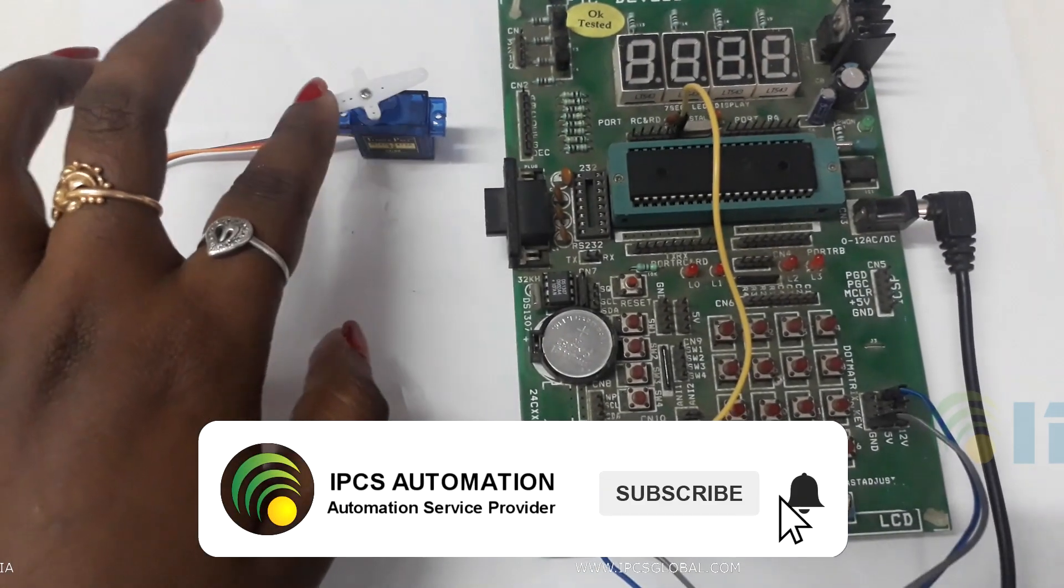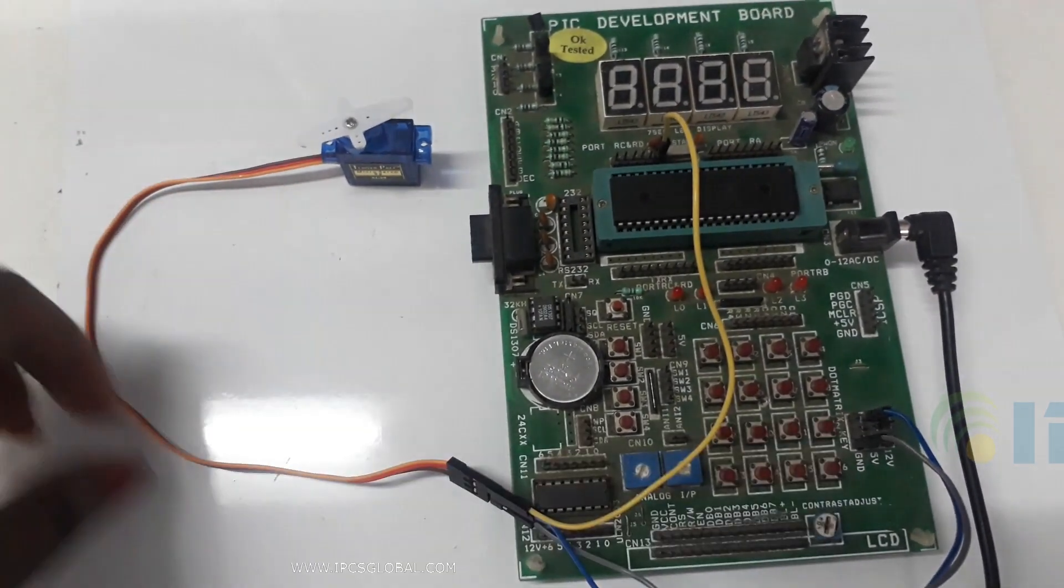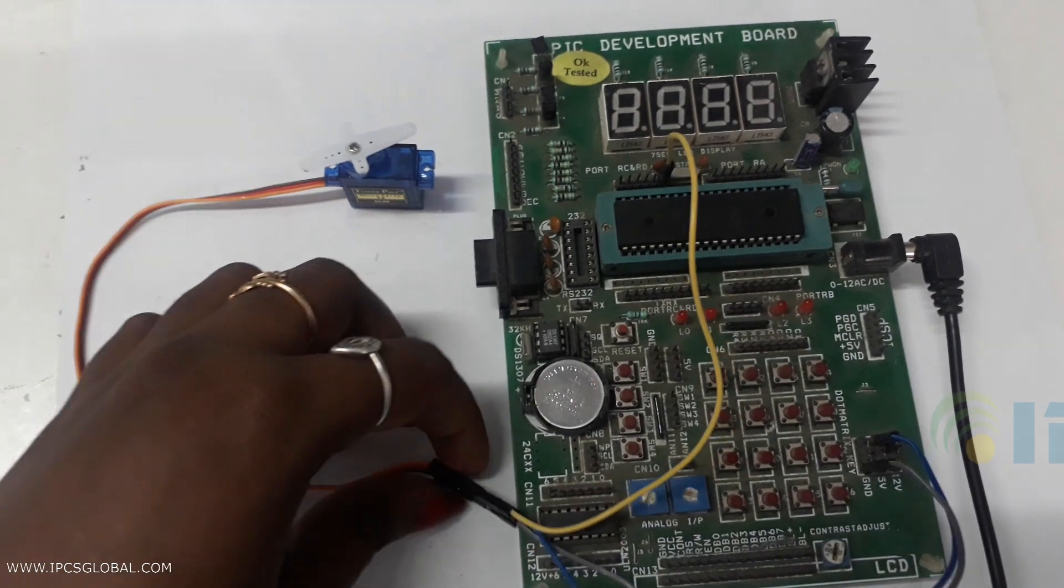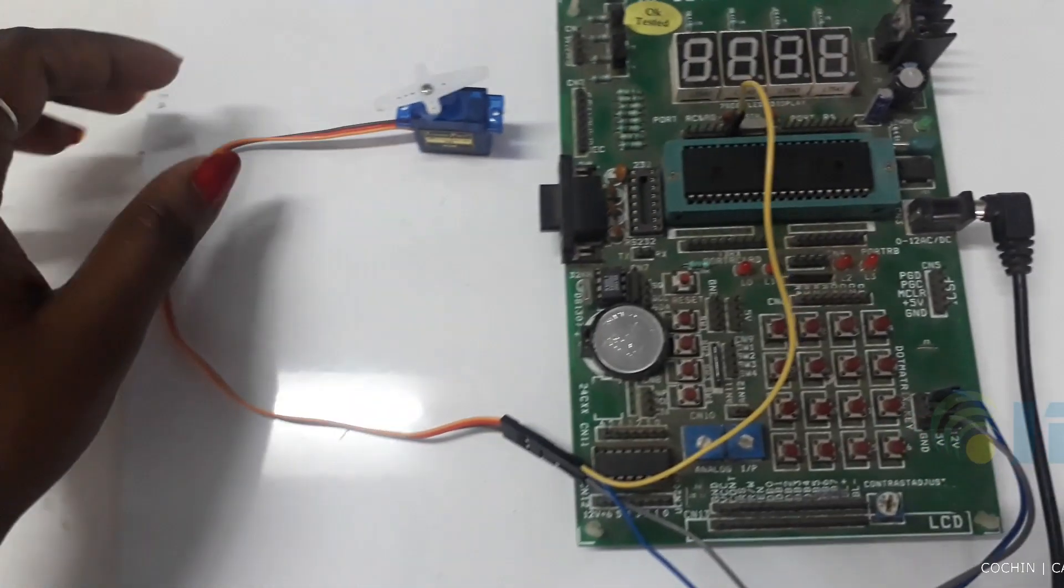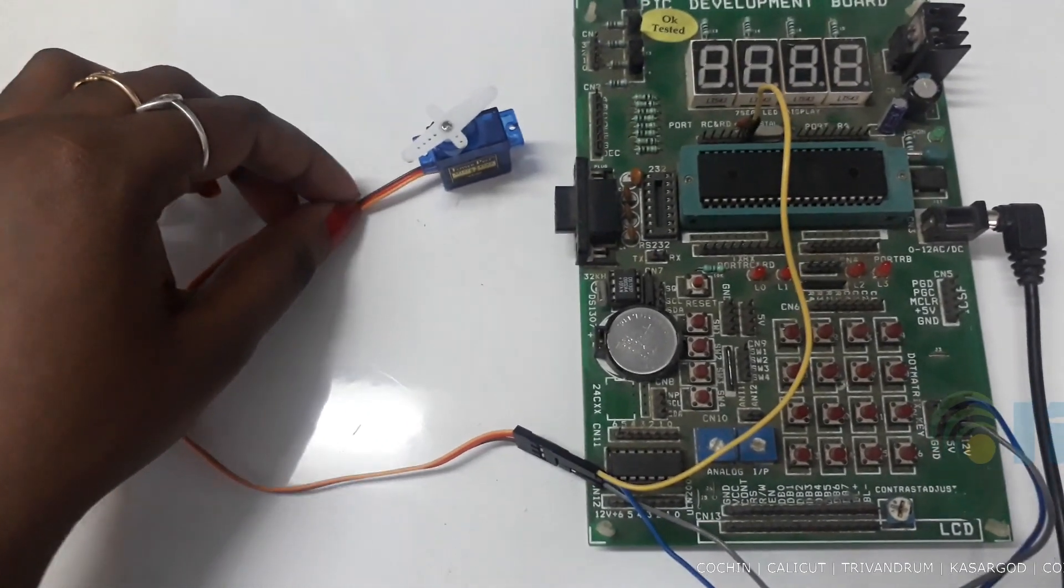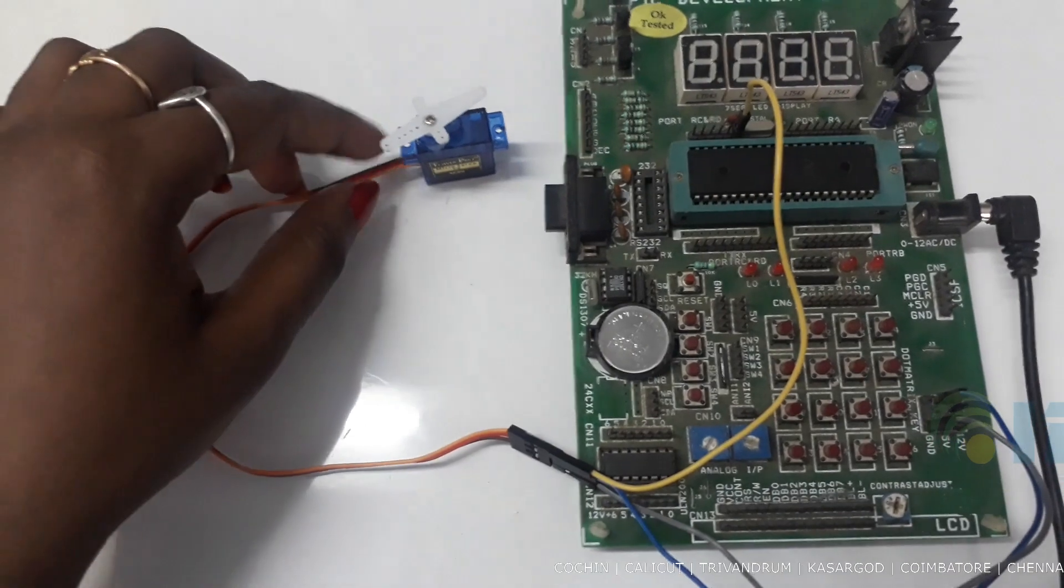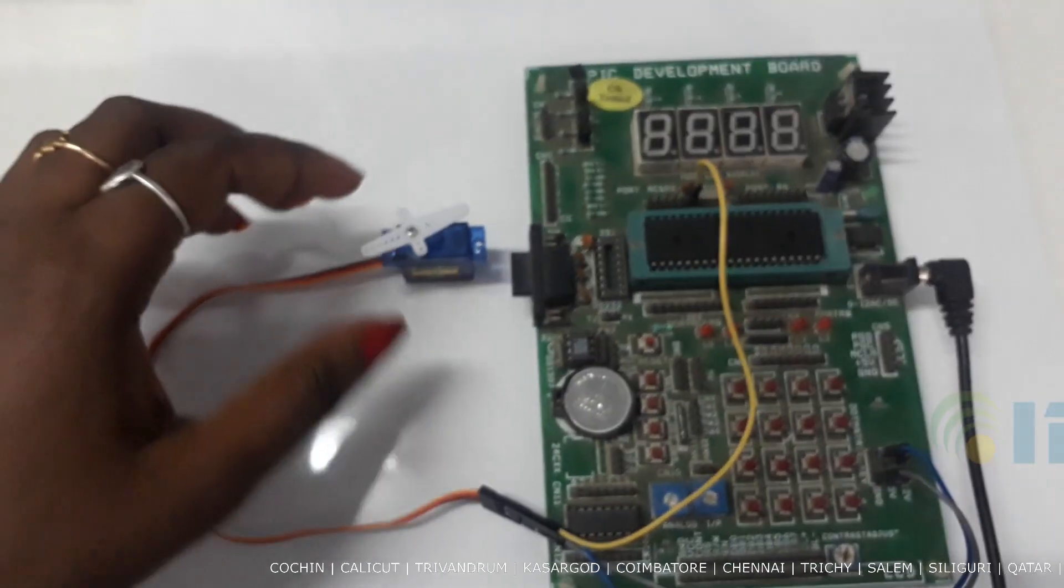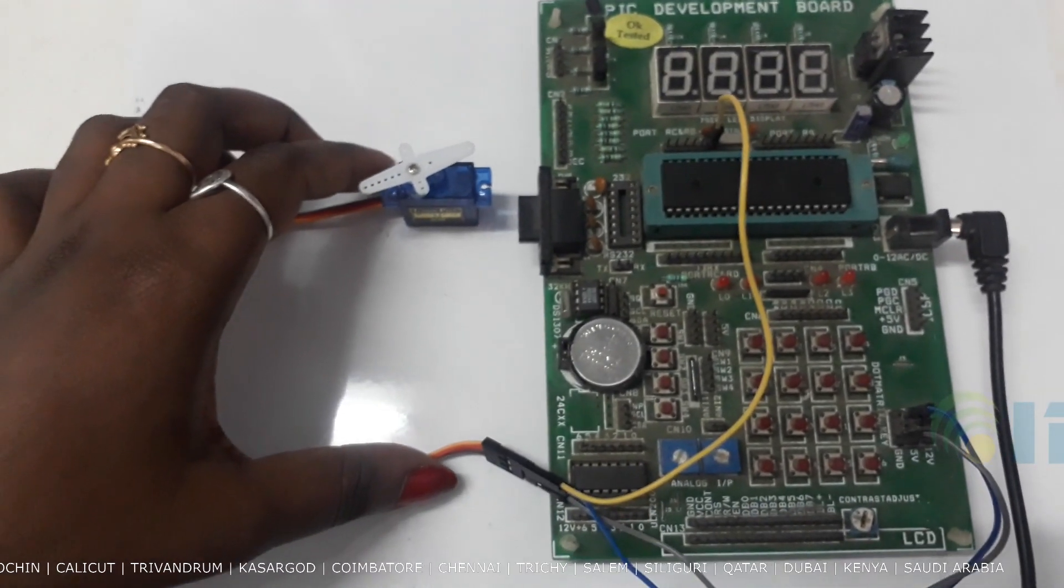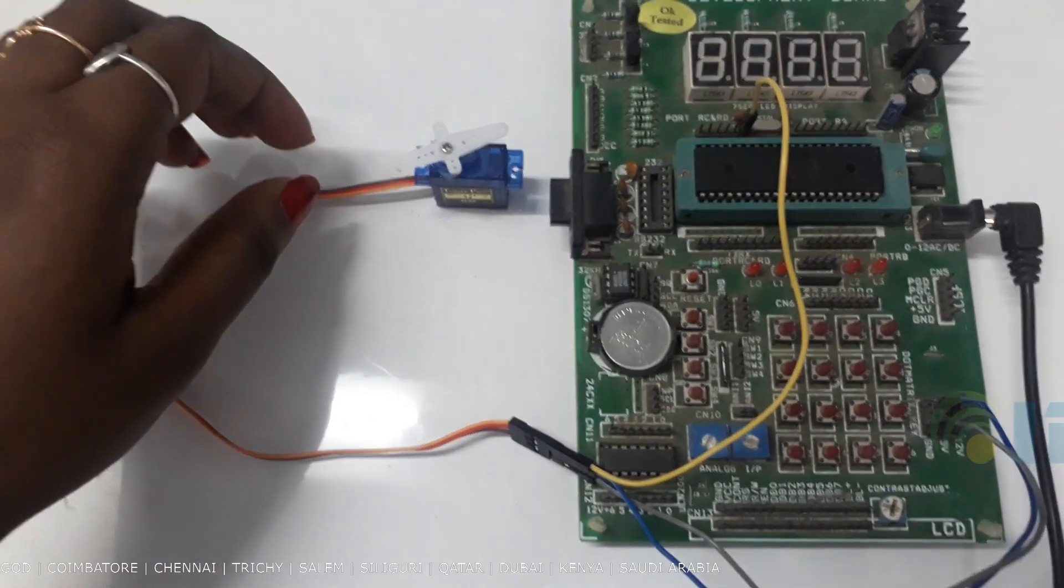This is a servo motor. How to interface with the servo motor. Servo motor is used for angle movement and the movements are 0 degree, 90 degree, 180 degree.